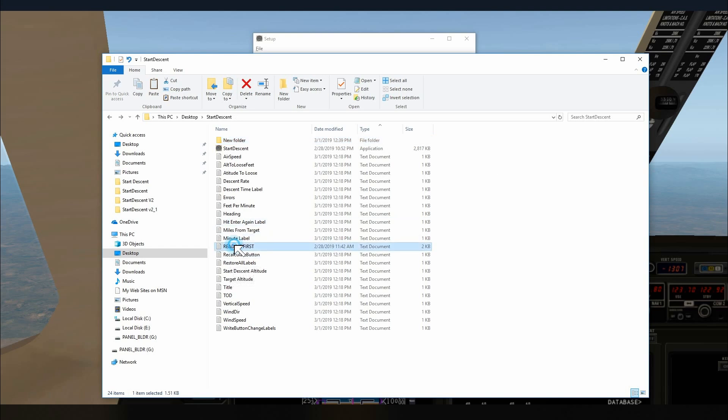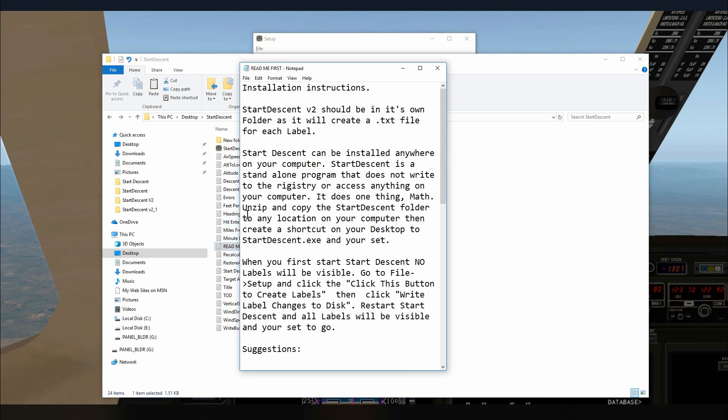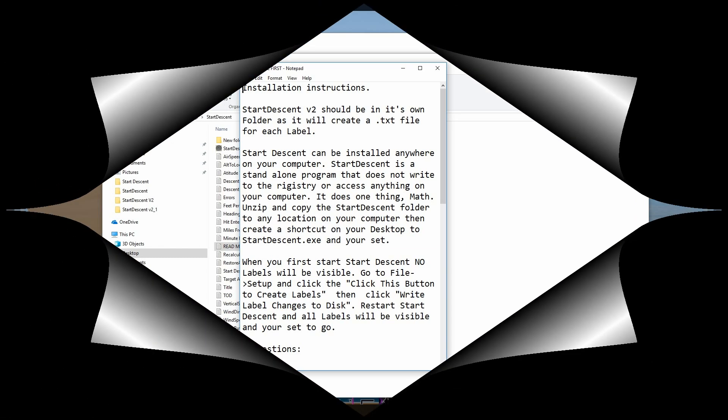Now be sure to read the installation instructions or the README FIRST file. That'll help you a lot in getting it installed correctly. So that's it. Thank you so much for watching. If you like this, please click the like button. If you would like to leave a comment or send me a message, that would be great. Go to xPlane.org and download this little app. Thanks so much for watching and God bless.